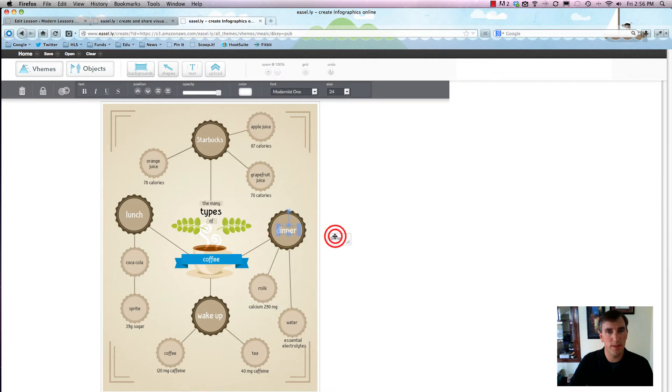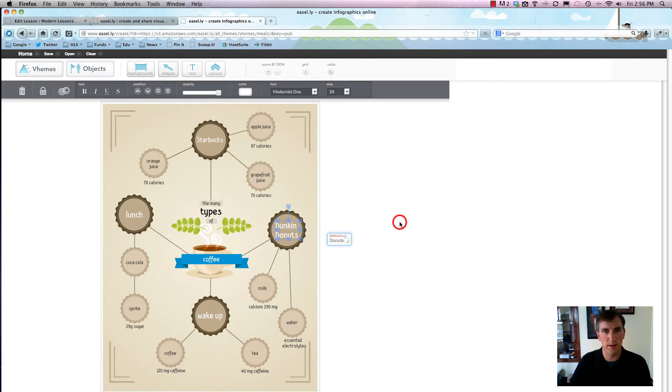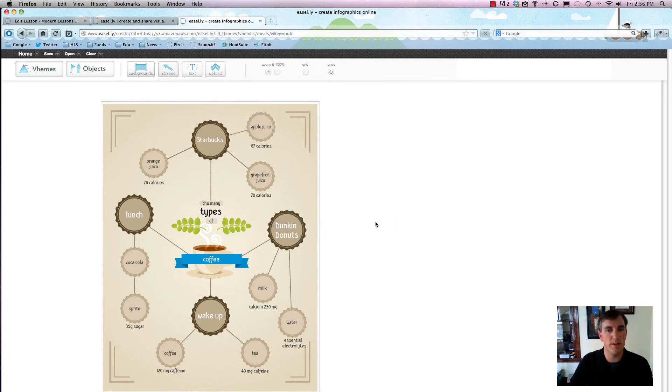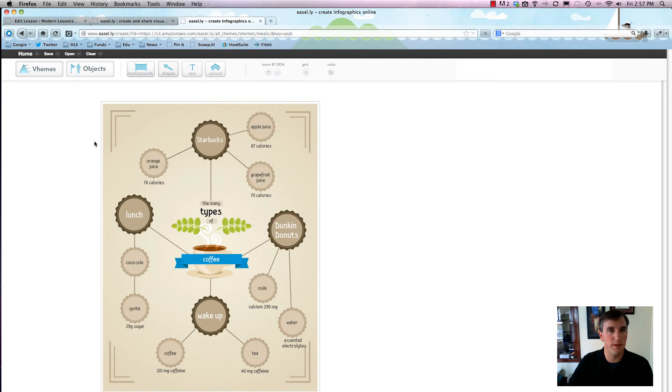And then we can call this one over here Dunkin Donuts, because they're sort of competitors. You can hit return, it'll do a little break space for you. Alright, so that looks pretty nice, and obviously we can go and fill out all this good stuff.